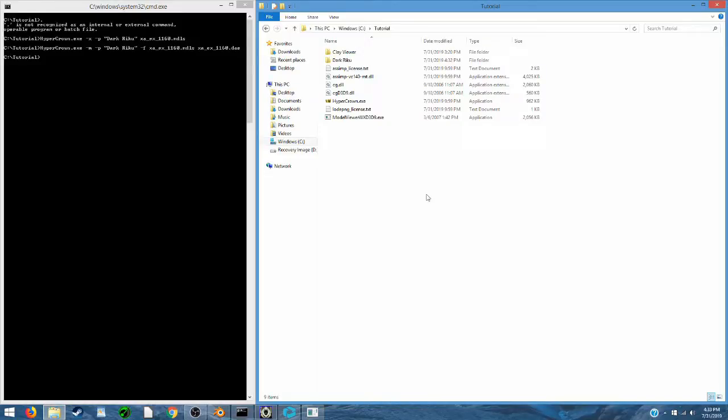Hey everyone, I'm someone from the dark and today I have a tutorial video for you. I'm going to be showing you how to create custom models in Kingdom Hearts 1 using Blender and Hypercrown.